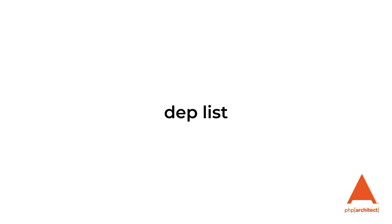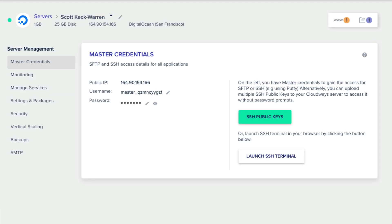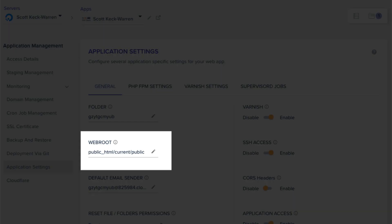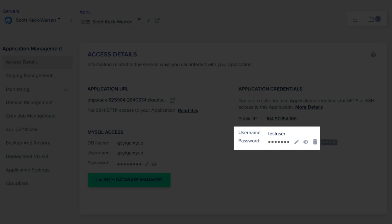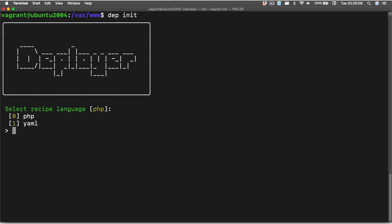If you're ever lost, you can run dep list to get a list of all the available commands. Initializing in first deployment: Before this video, I already had a test project with some code in it. I also created a virtual machine using Cloudways, and as part of this setup I'm noting the path to the project and I'm also noting the user that we have.